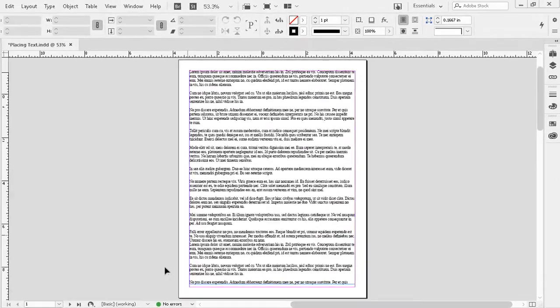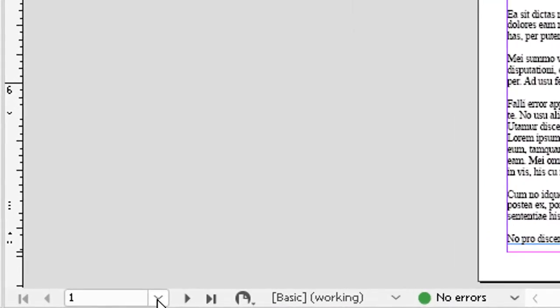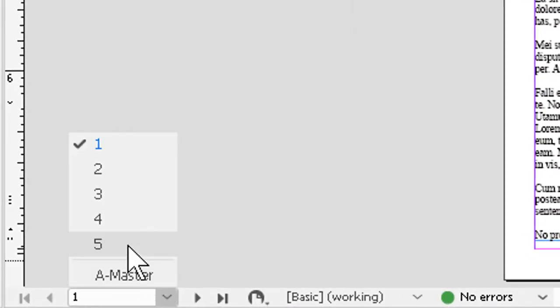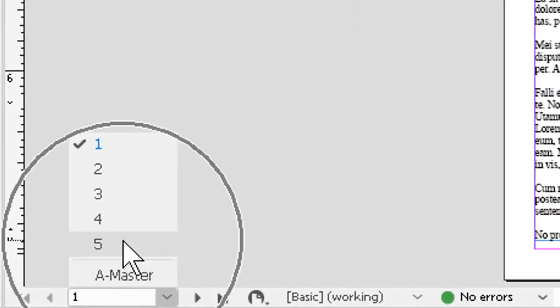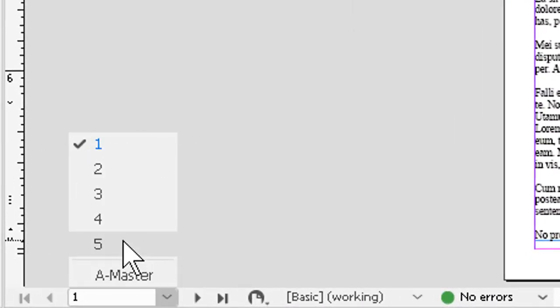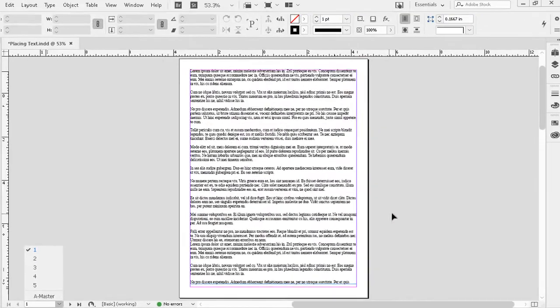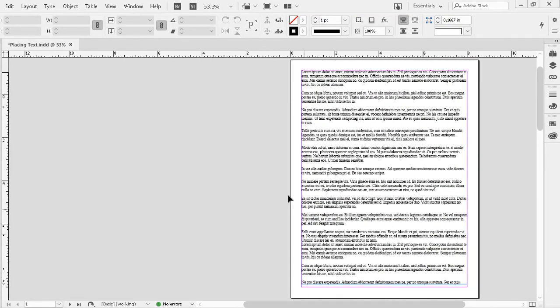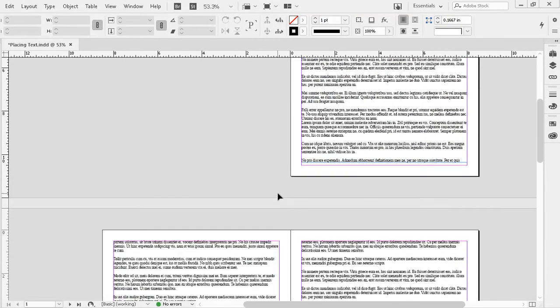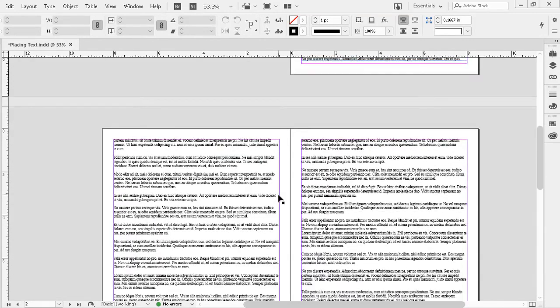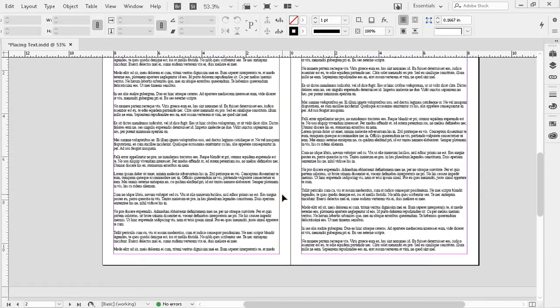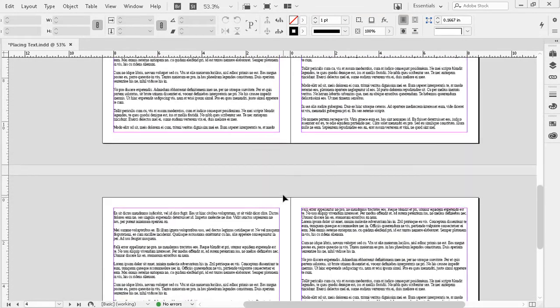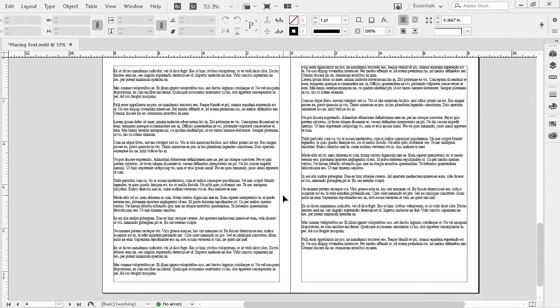Now, if I take a look at my navigator, I see that I've added two more pages to my document, because that's how many more were needed in order for me to land all the text. As I scroll down, you'll see here that the text finally runs out on page five.